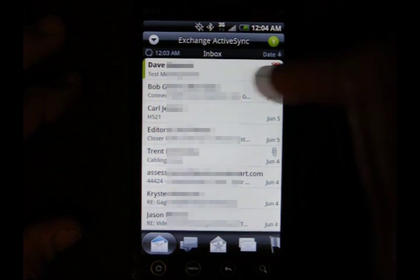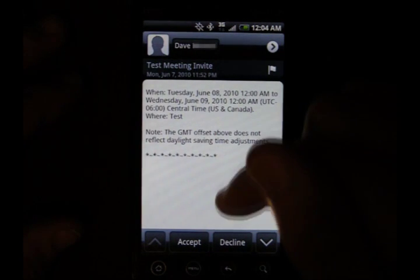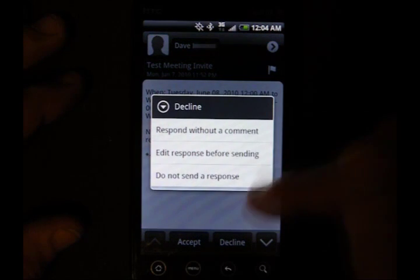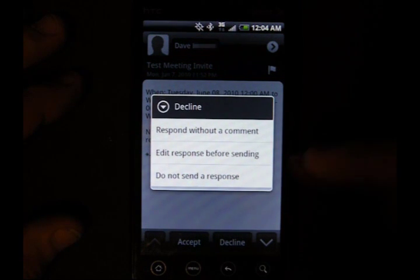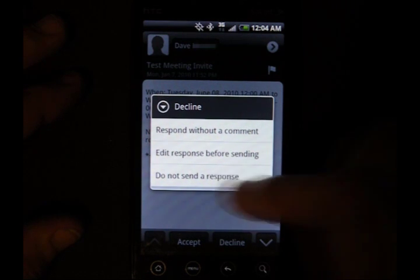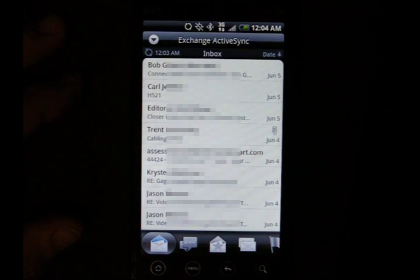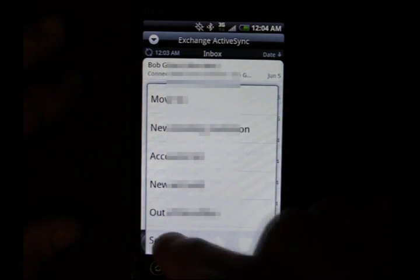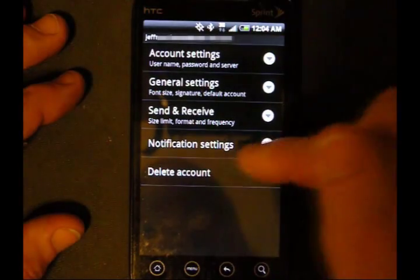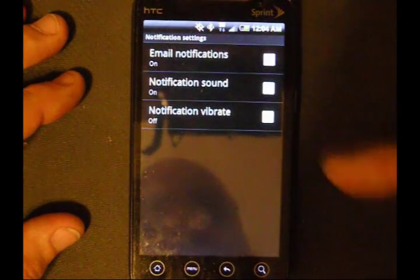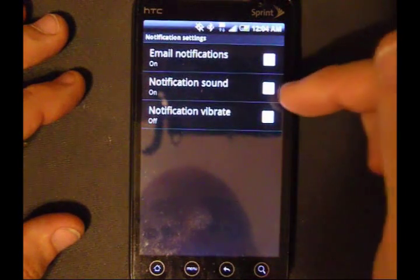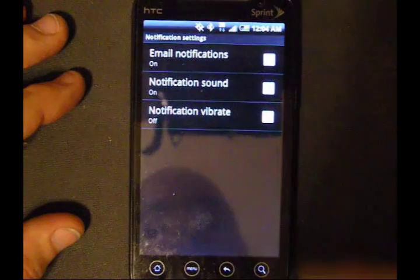The other thing is meeting invites. When you get a meeting invite in your email — I got a meeting invite from Dave here, but I can't go to this meeting, so I'm going to decline it. You get a few choices here, just like Windows Mobile. I'm going to say no, I'm not going to send a response. There are also a few settings under here you might want to be aware of, like notifications. These are separate from your other notifications on your phone — it's just for the Mail app here.